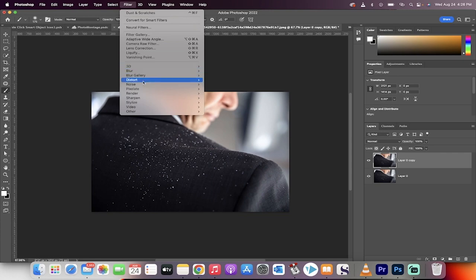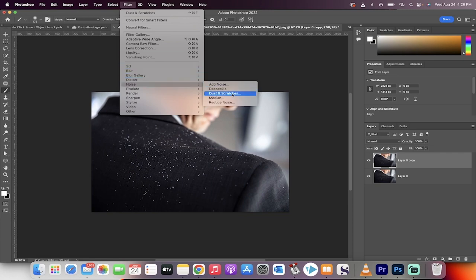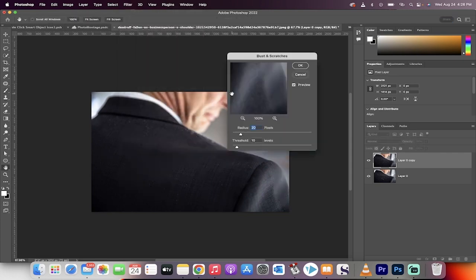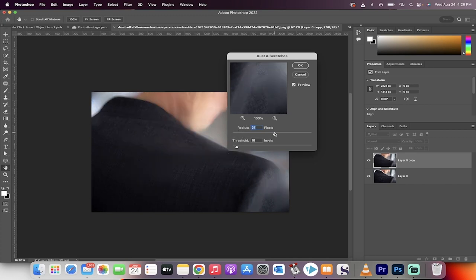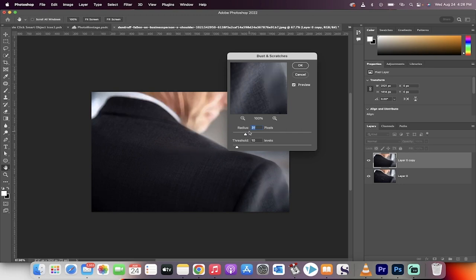We're going to go to Noise and then Dust and Scratches. Now here's the thing: we can select any radius—you can select a short radius or a huge radius. Just keep in mind that it does start to blur the fabric or wherever the dust is located. In this case, the whole image. I'll show you how to adjust that in a second.